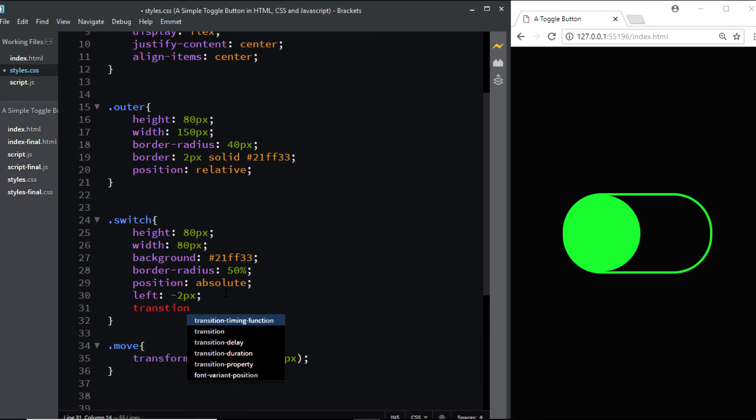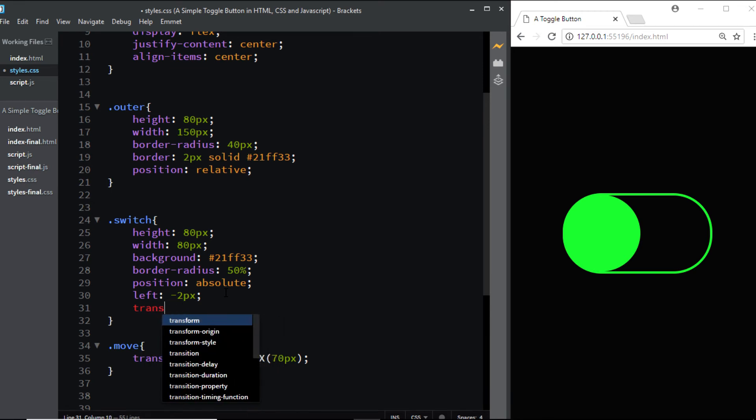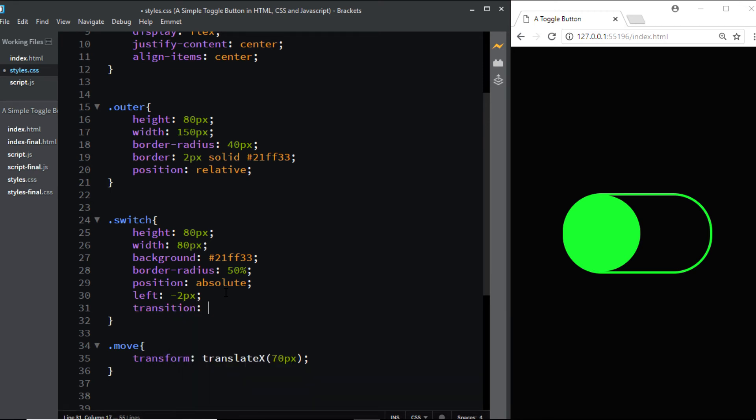I want the transform property to be transitioned. The duration will be 0.2 seconds, and the timing function will be linear.